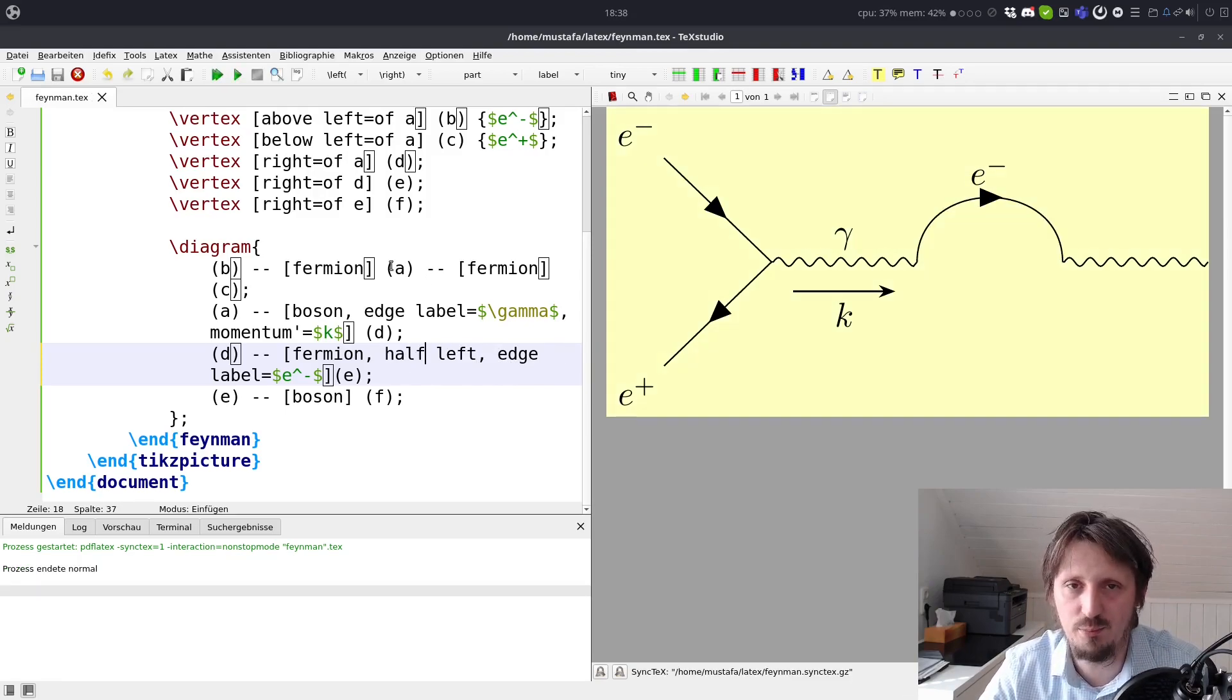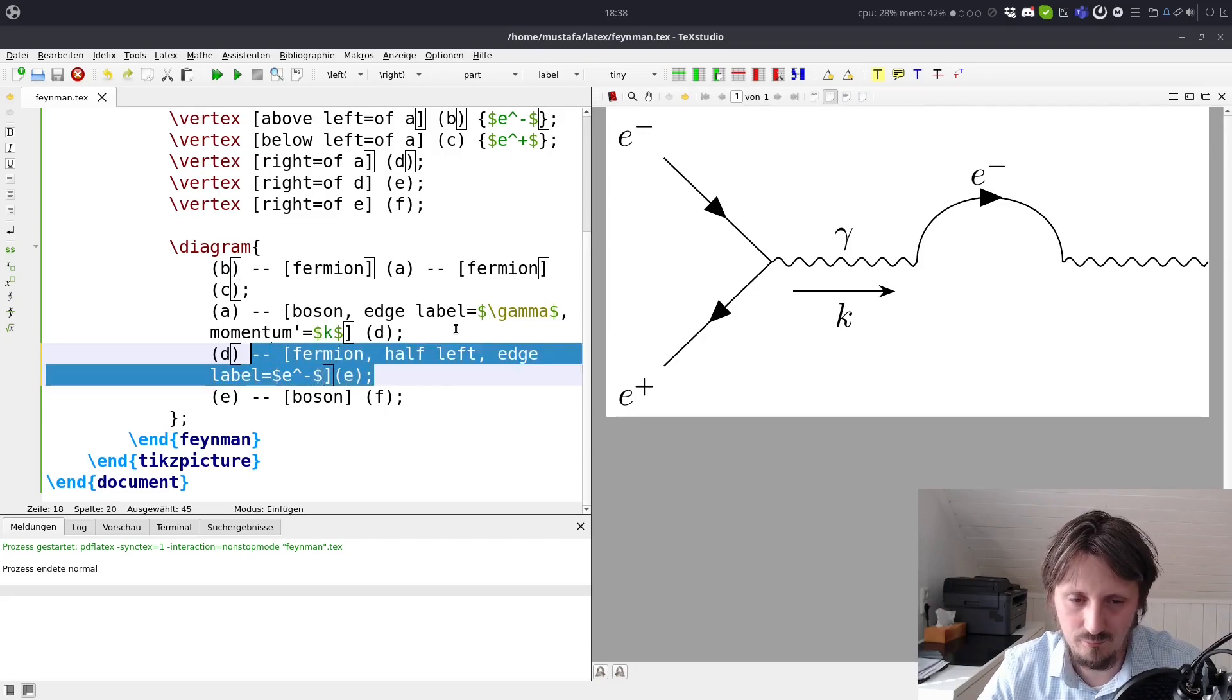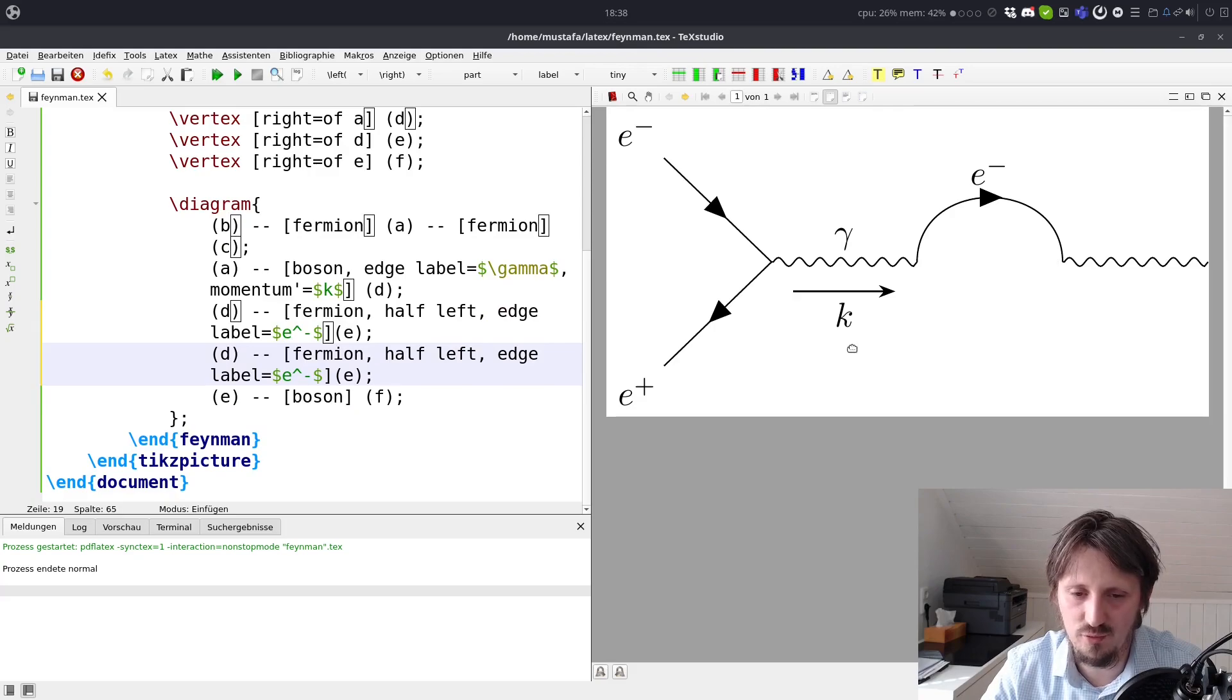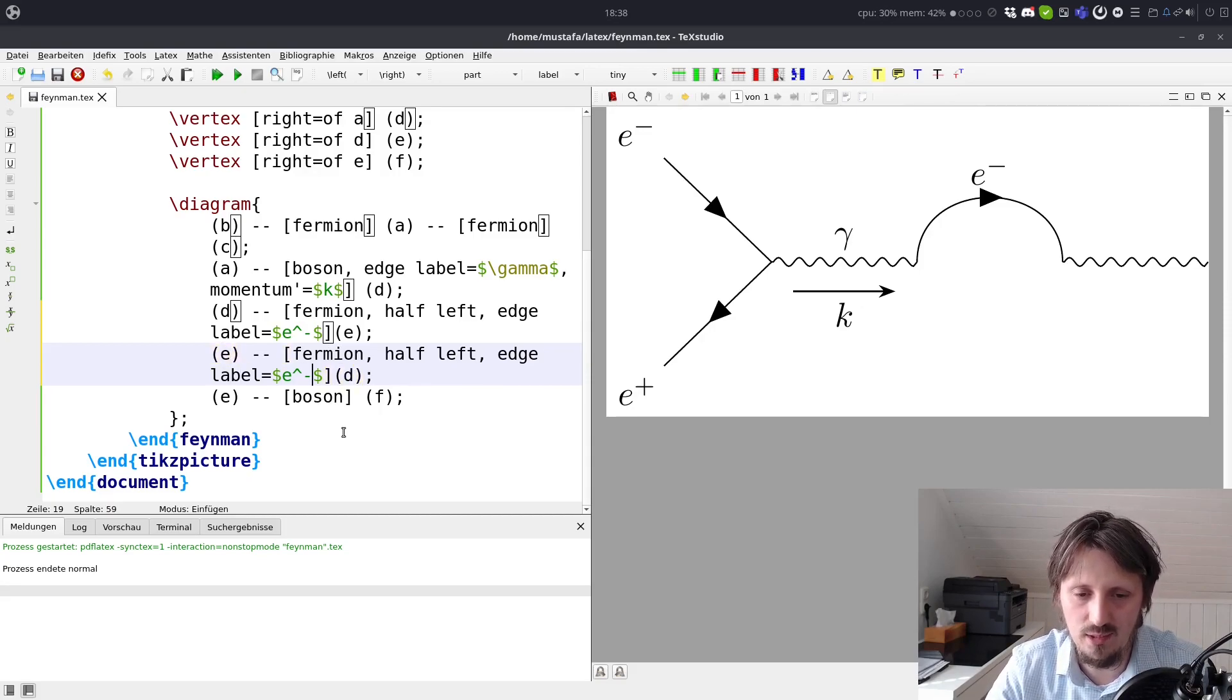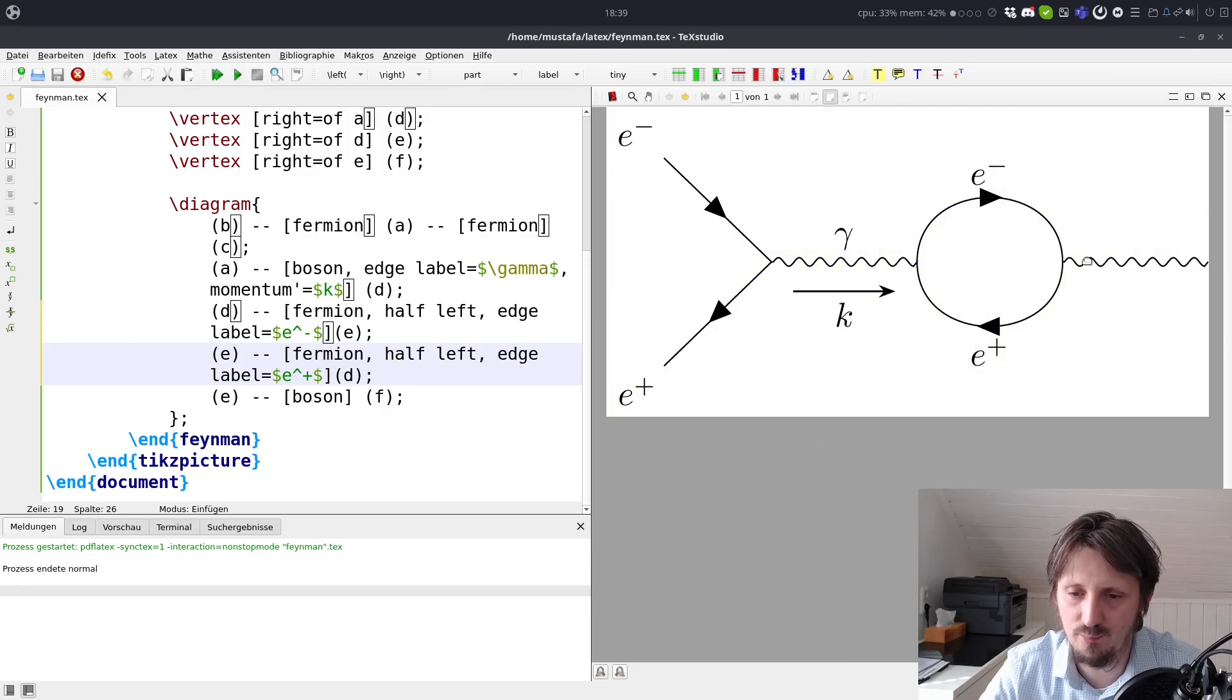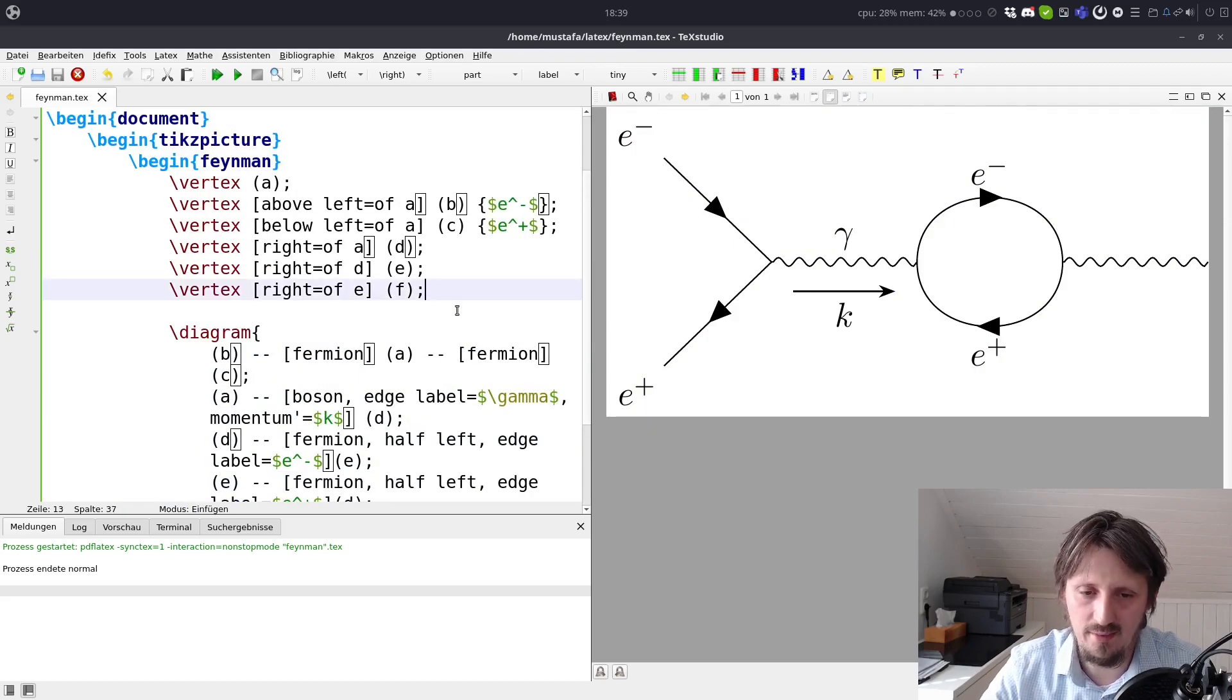And then we have to copy that. And now we have to go either from D to E again, but then we have to create a half right circle. But since we want to create a positron here, we have to go backwards in time. So we have to go from E to D. And this will be a positron. And half left would be still correct. And now you see you have now a positron going into the opposite direction. And this, I think, is exactly how a Feynman diagram with a loop should look like.